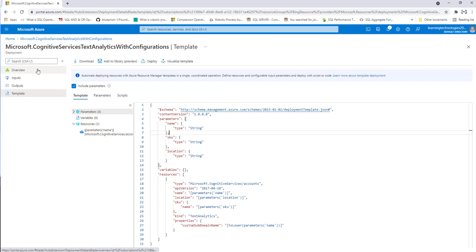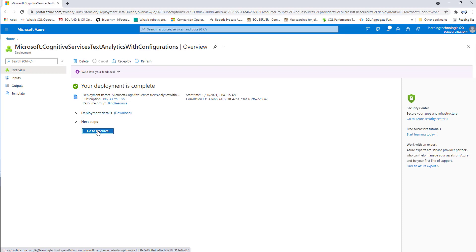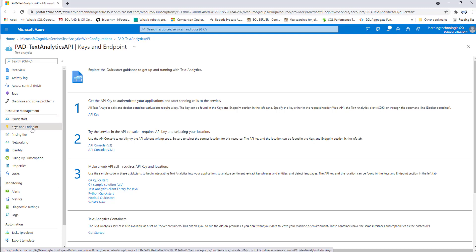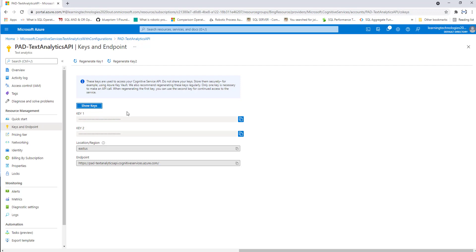Now we'll see the subscription keys. Let's click on Overview and then Go to Resource. There I can see all the information related to the text analytics API, including resource management, monitoring, and automation. In the upcoming sessions, we are going to work with the subscription keys and the region. There you can see Keys and Endpoint — click on that to get the keys we'll use for the Power Automate Desktop text analytics actions.